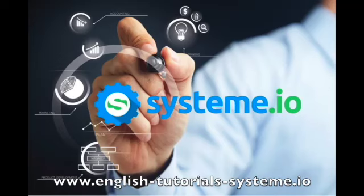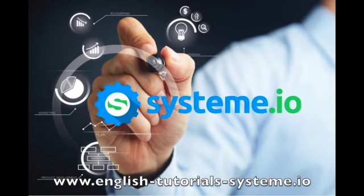Hello and welcome to English Tutorials System.io YouTube channel. Please check out the video description to use System.io for free and to download our premium System.io free templates.